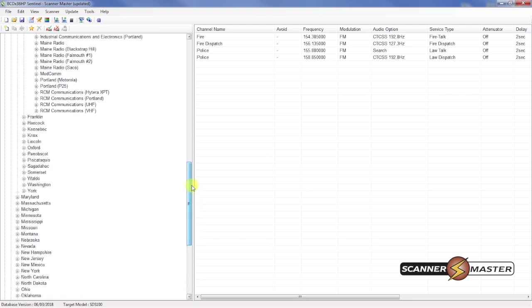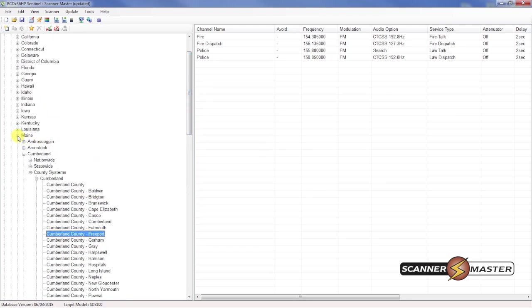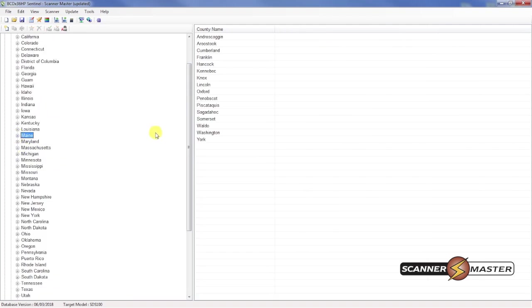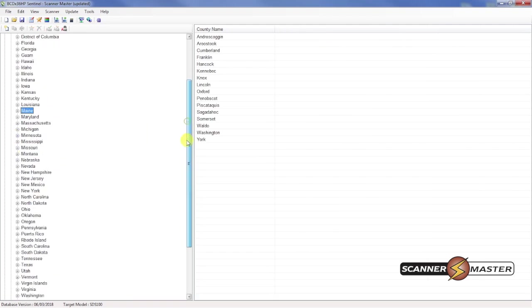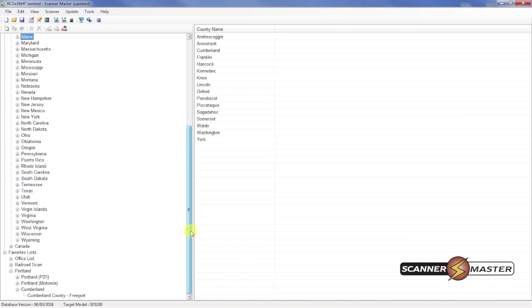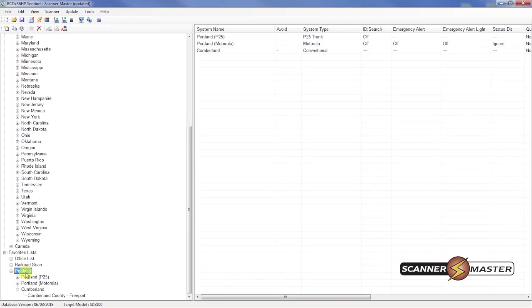What we're going to do is just minimize everything here. And then if we scroll down to the bottom. We're going to see our favorites list. I have one here for the office. I have a railroad scanning favorites list. And then I have the Portland one that we just created here.